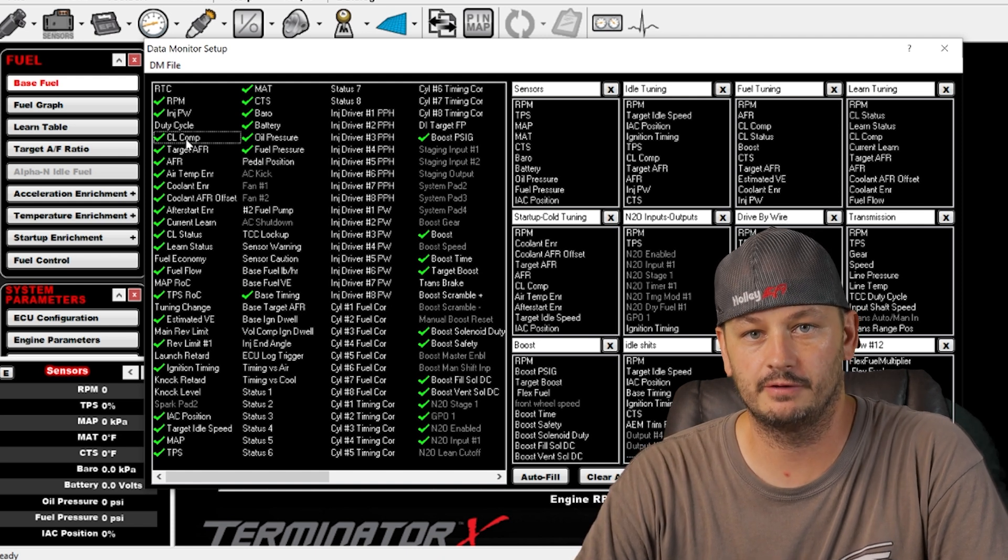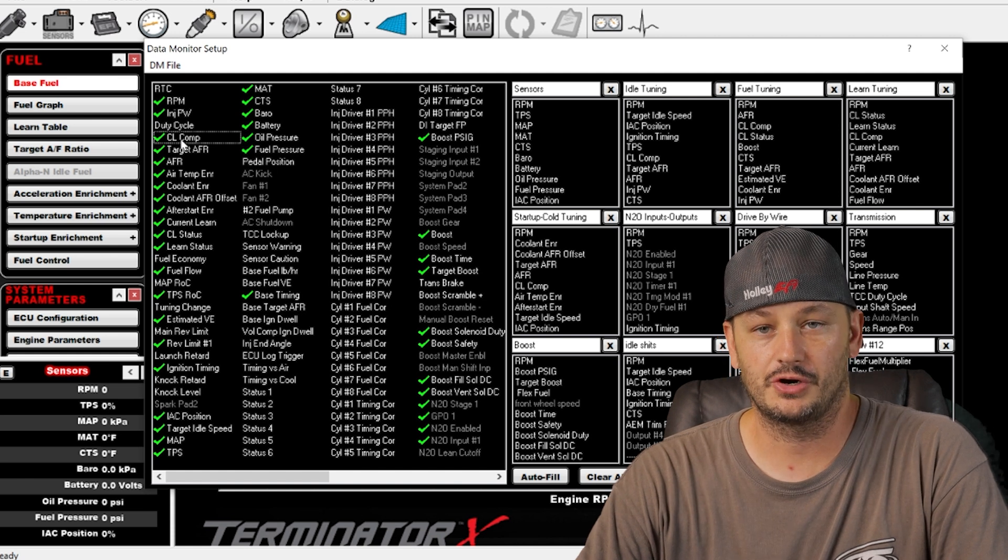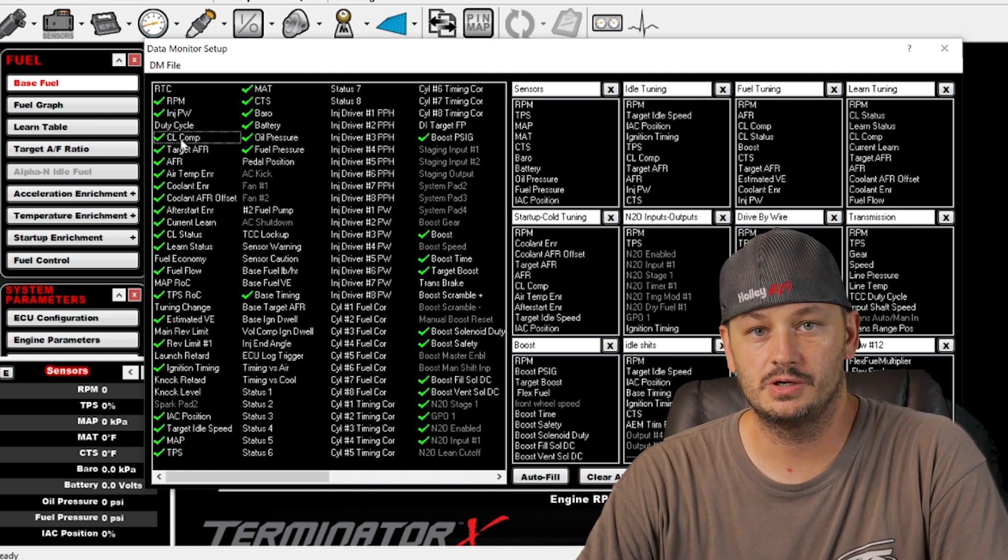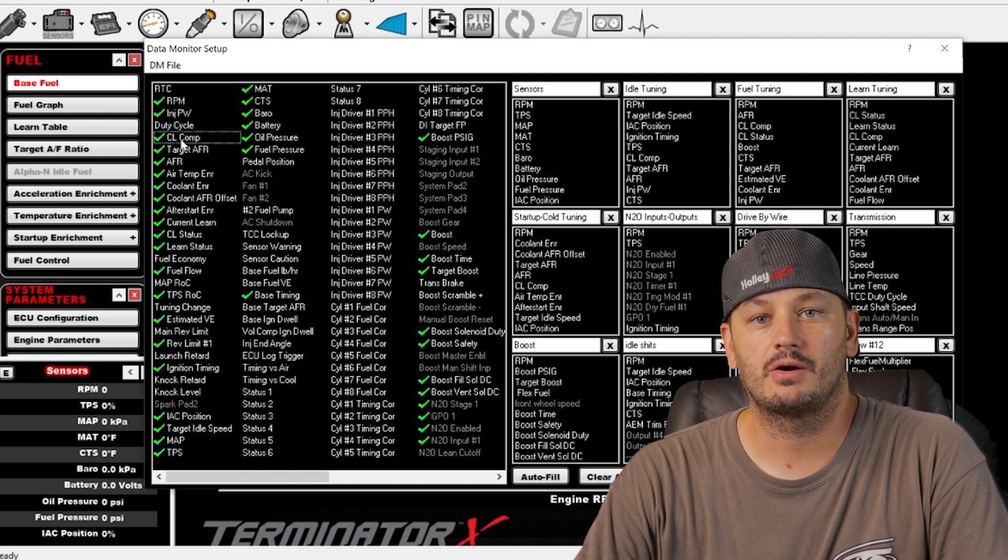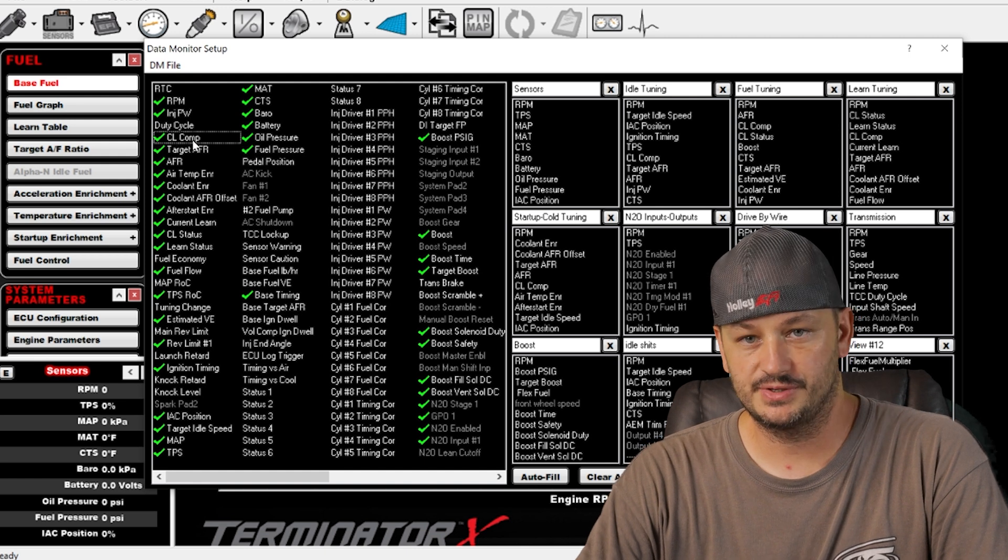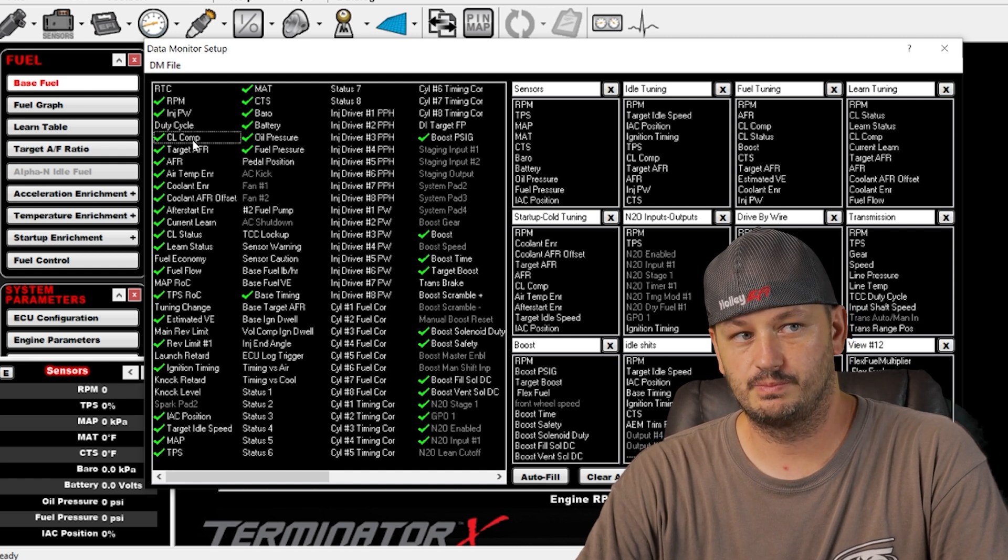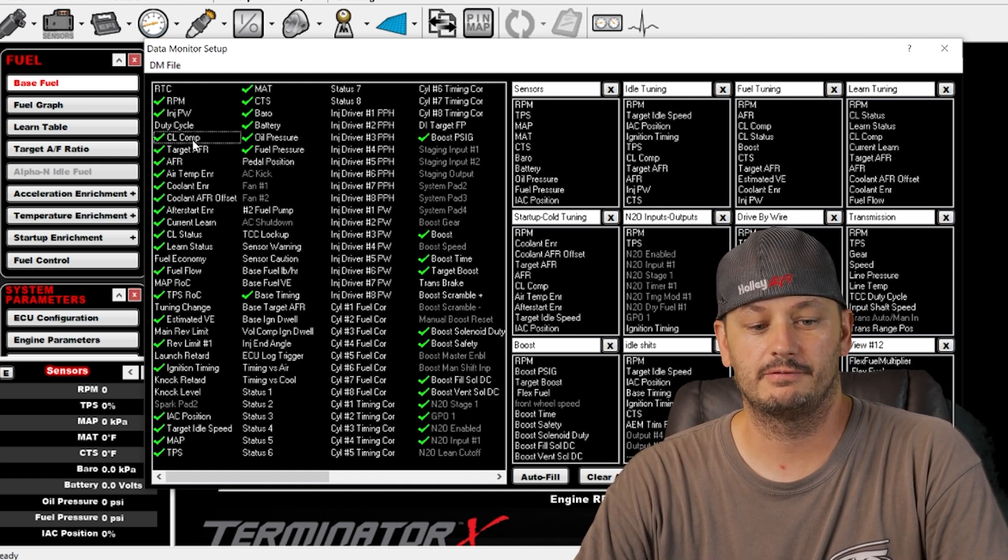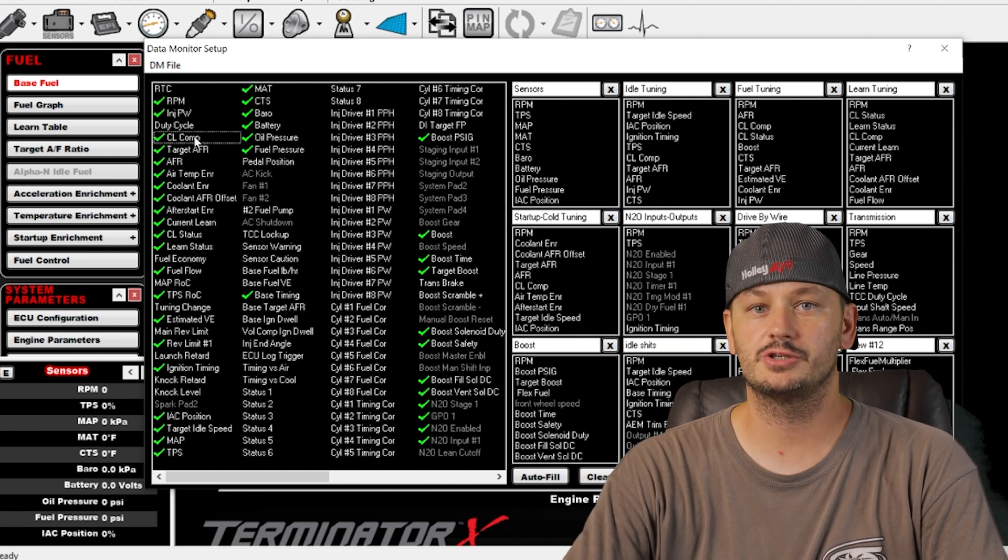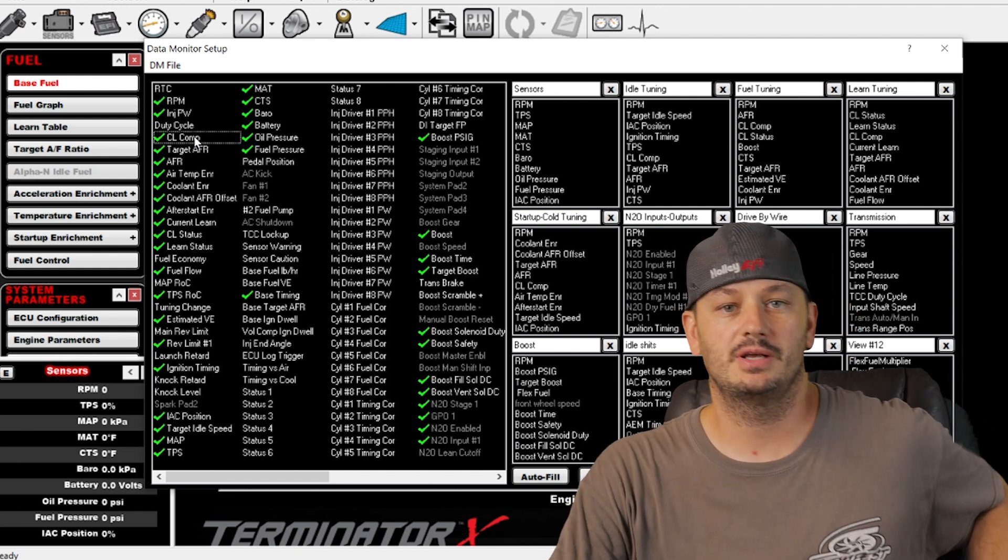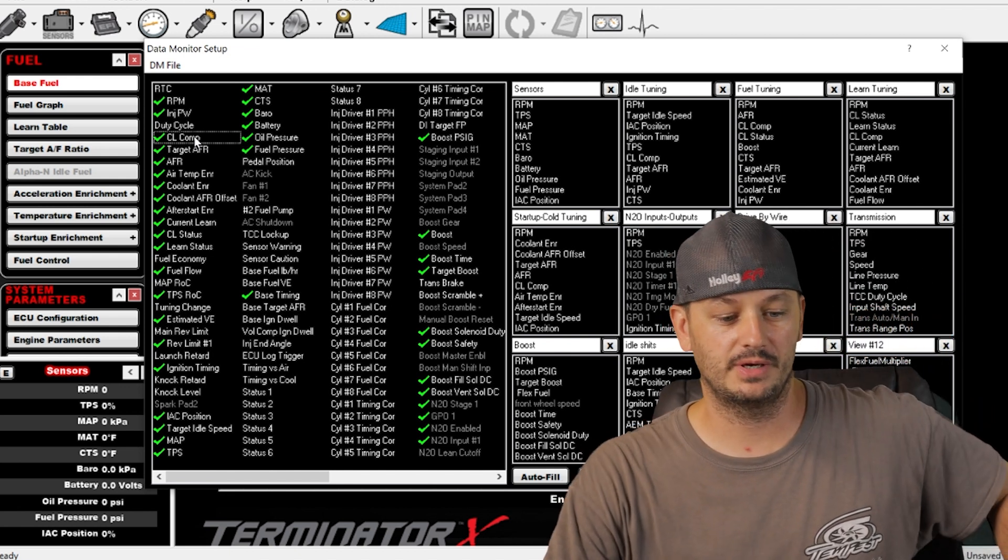It's going to take your actual air fuel ratio, divide it by your target air fuel ratio, and at that point you're going to have an error between the two. The closed loop compensation is that error amount, so if you have a three percent closed loop compensation then you know you need to add three percent of fuel to your fuel table.